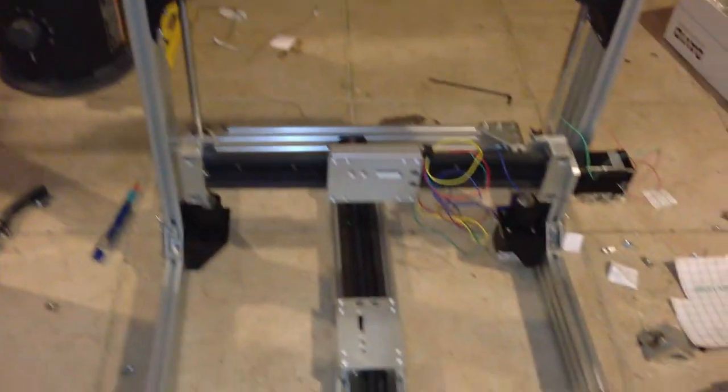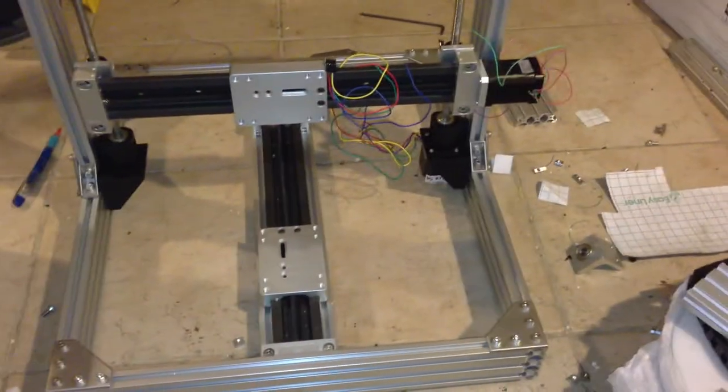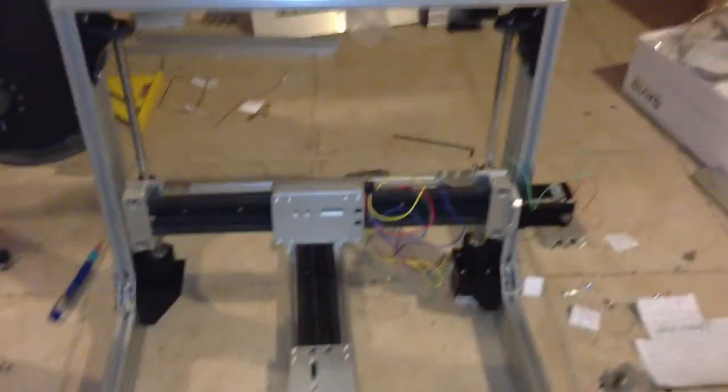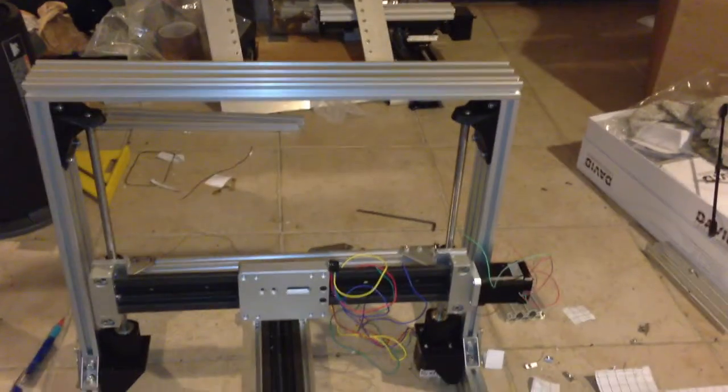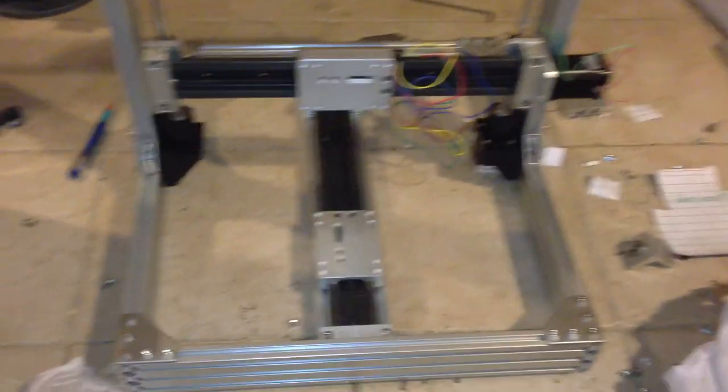This whole thing is just a little more polished, and we're about to put the brains in it and get it printed here today.